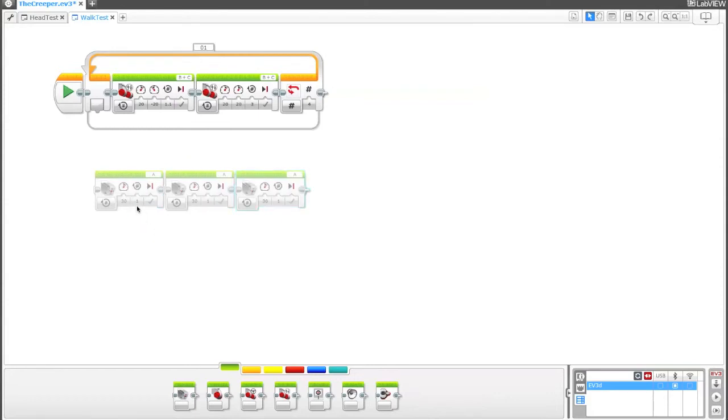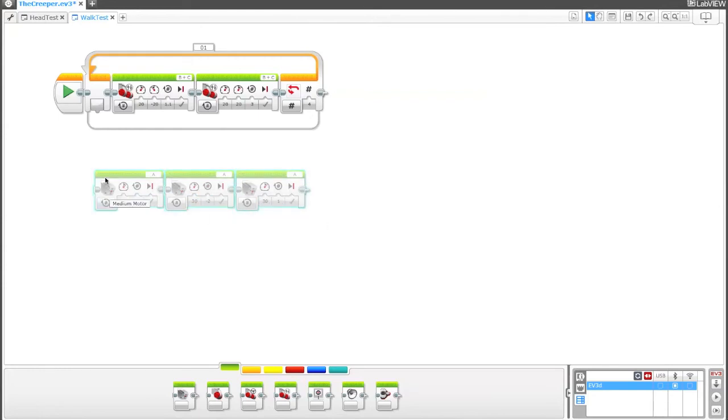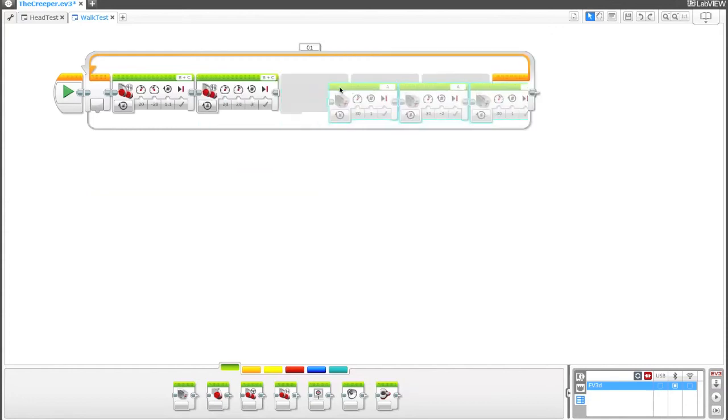So I've got three motor blocks here. That first one, he rotates to the left. Get him to rotate in the other direction, and then centered. So all these are at 30% power. First one's at one rotation, second one's at negative two rotations, and the third one's at one rotation. So if I just click and drag, drop them at the very end.